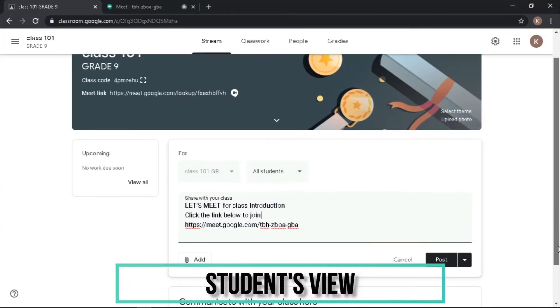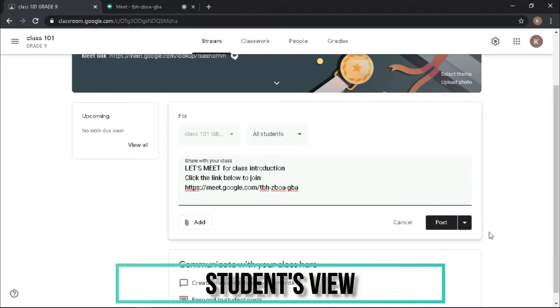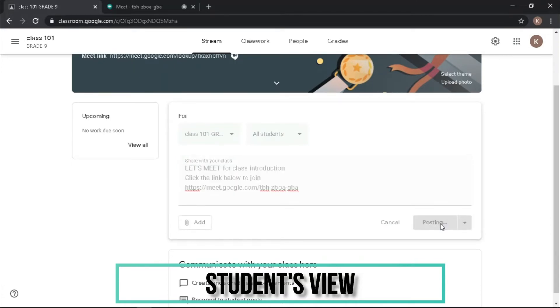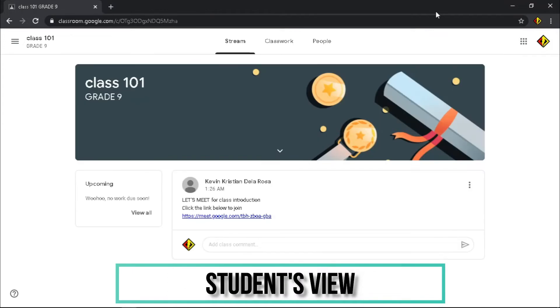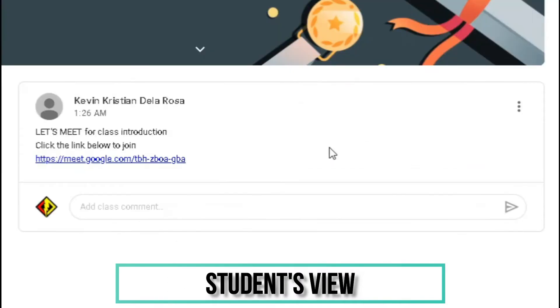Once you're done, click post. On students' view, they will see your invitational message.